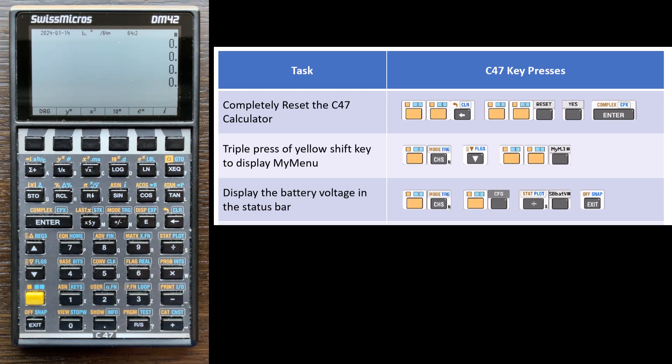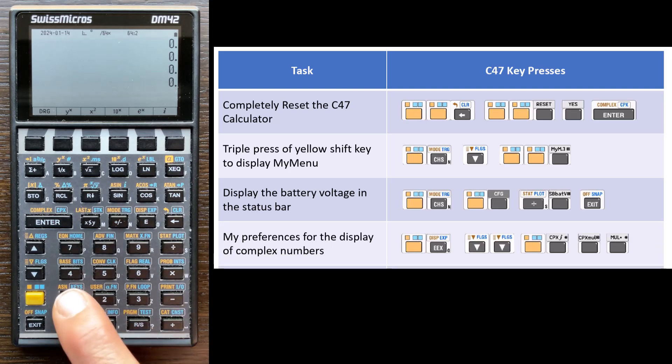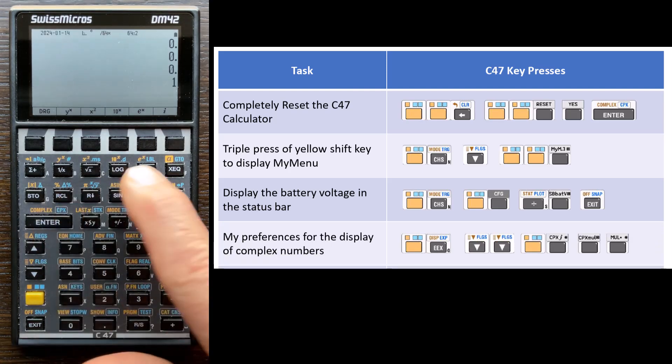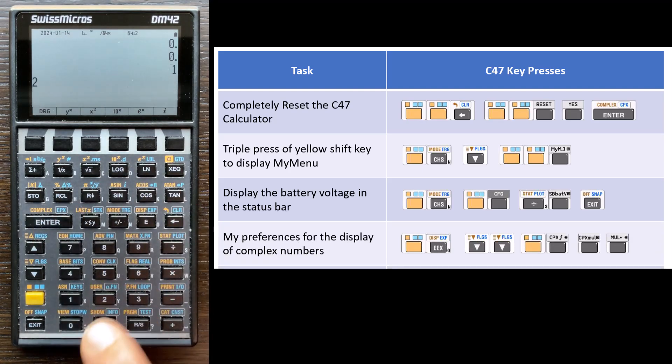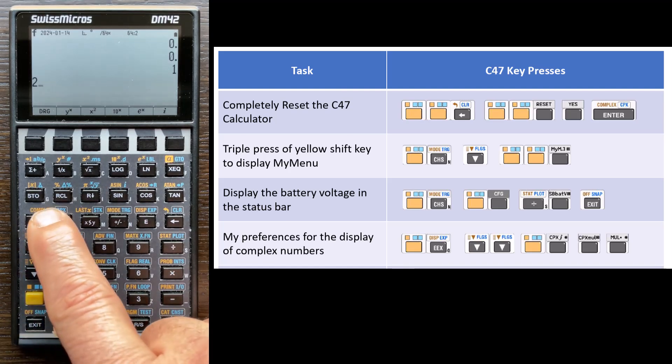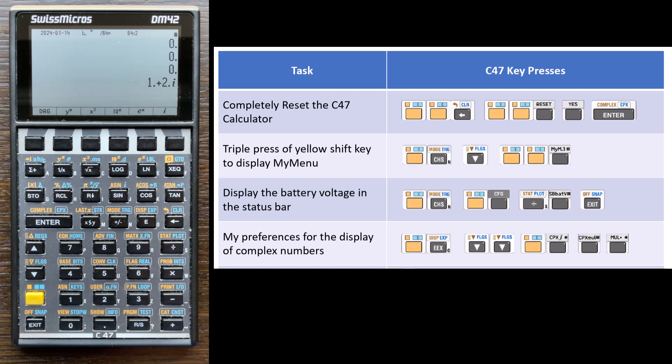And then the other thing I like to do is change how the calculator displays complex numbers. So to show this, or to see the effect, I'm going to enter a complex number. So first, I'll do one, enter, two, and then shift enter, which is complex, and then I see the number on the stack as one plus two times i, the imaginary number i.